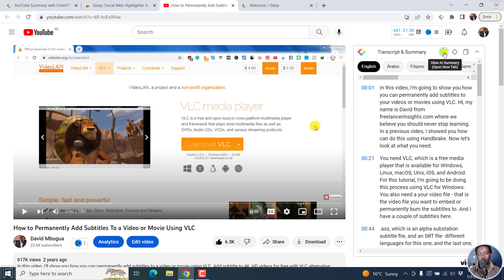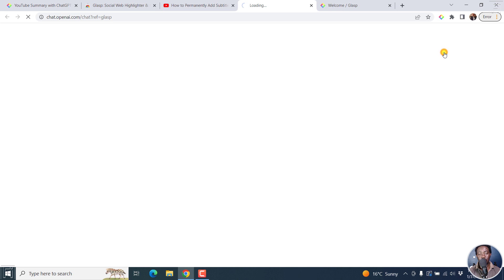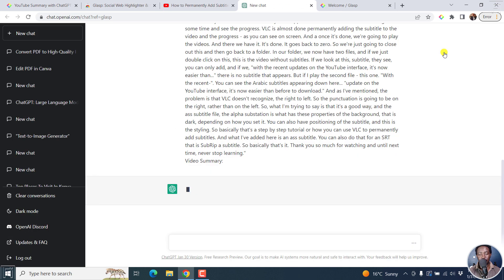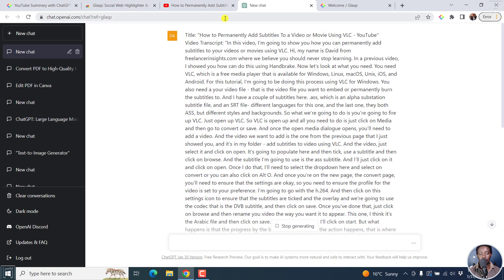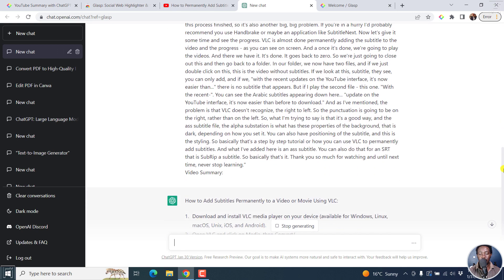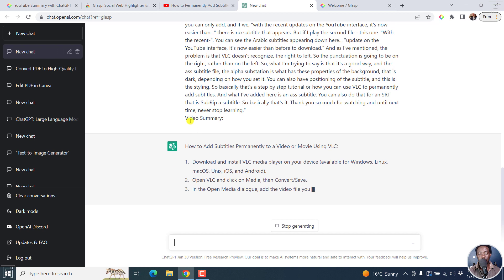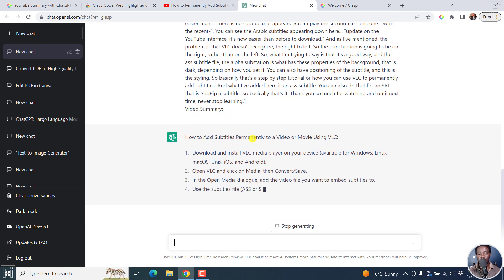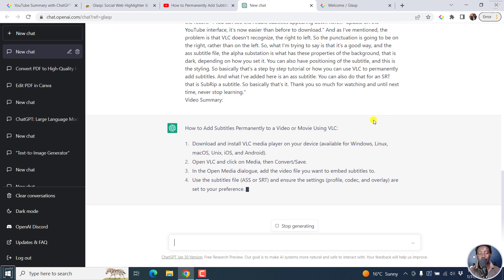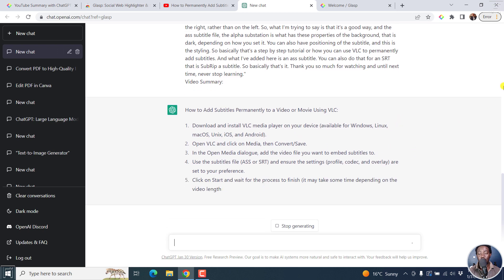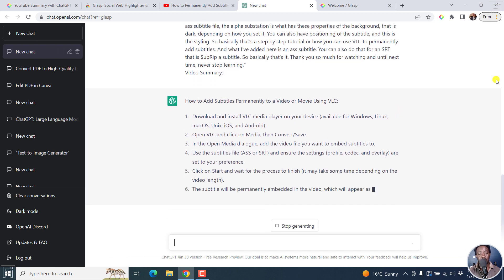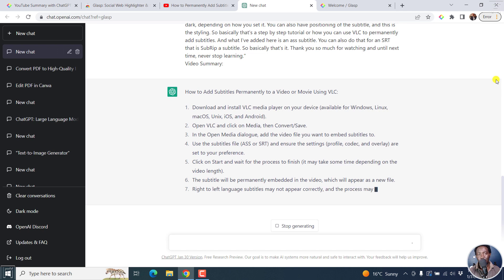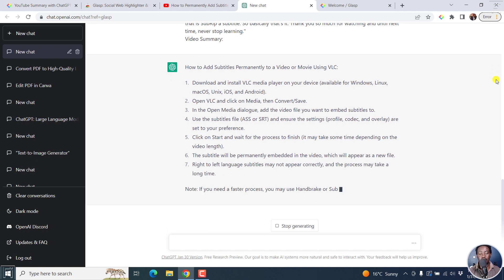The next thing you need to do to summarize is click on 'View AI Summary.' I can click on this and it's going to open up ChatGPT and paste the whole transcript there — with the title of the video, the video transcript, and the prompt 'video summary.' It then lists out all the different options in a step-by-step fashion, which is really awesome because it can help you summarize everything as you want it to be.